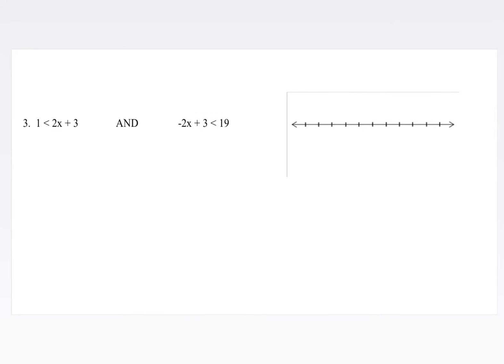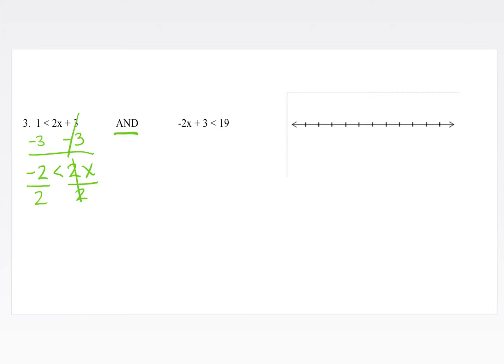Moving on to number 3, we have 1 is less than 2x plus 3, and negative 2x plus 3 is less than 19. This is an 'and' compound inequality written separately rather than smushed. We solve them separately and then graph together. On the left-hand side, subtracting 3 from both sides gives negative 2 is less than 2x. Dividing by positive 2 gives negative 1 is less than x.